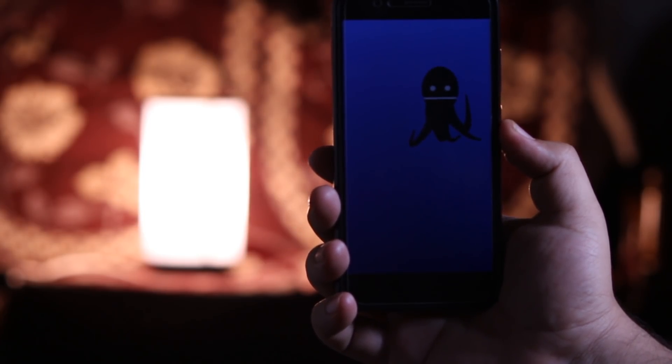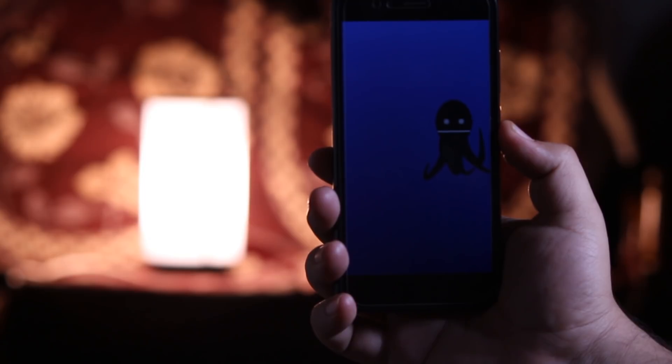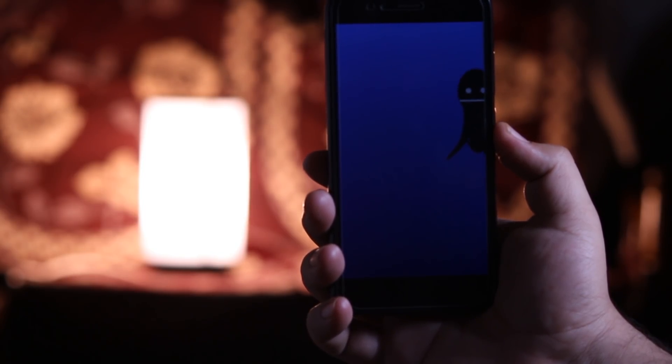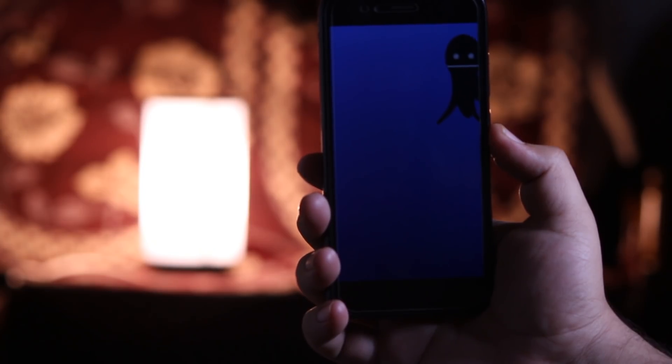So this was the quick overview of Android Oreo on Mi A1. That's it about this video guys. I hope you have enjoyed this video and if you did, make sure to give this video a big thumbs up and subscribe to this channel for more videos like this.